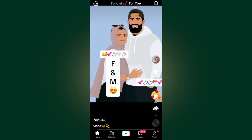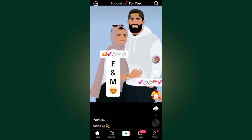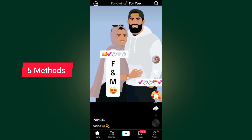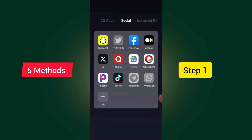How to fix can't follow account on TikTok. In this video I will show you five methods on how to fix this problem. Make sure to watch the video to the end so you don't make any mistake, and don't forget to like and subscribe.